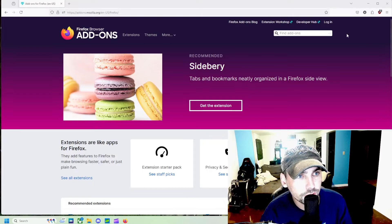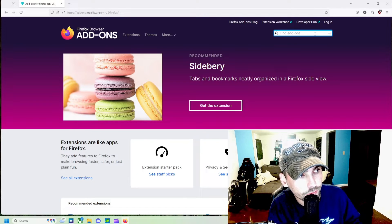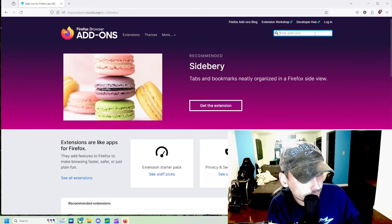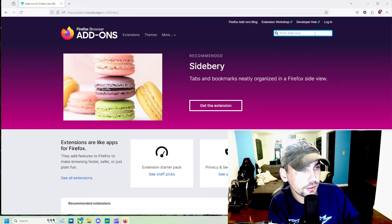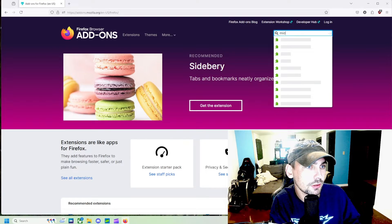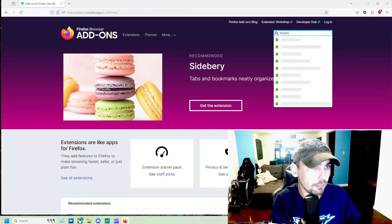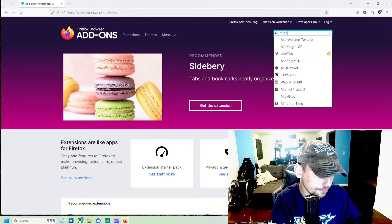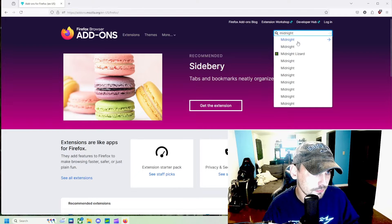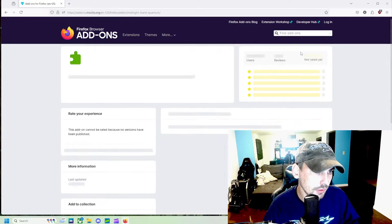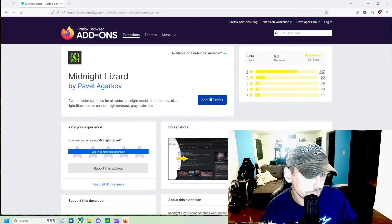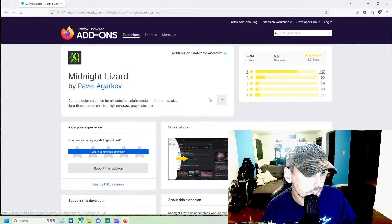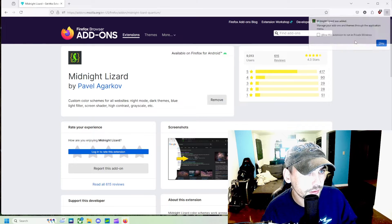All right, so the first thing we're going to come over to the Firefox browser add-ons page and we're going to search Midnight Lizard. We're going to add this to Firefox.